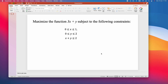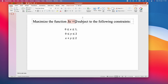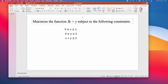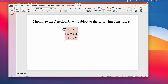First you need to identify the objective function — that is step one. Step two, identify your variables; in this case we have x and y. Step three, identify the kind of problem; in this case it is a maximization problem. And finally, identify your constraints — there are about three constraints.